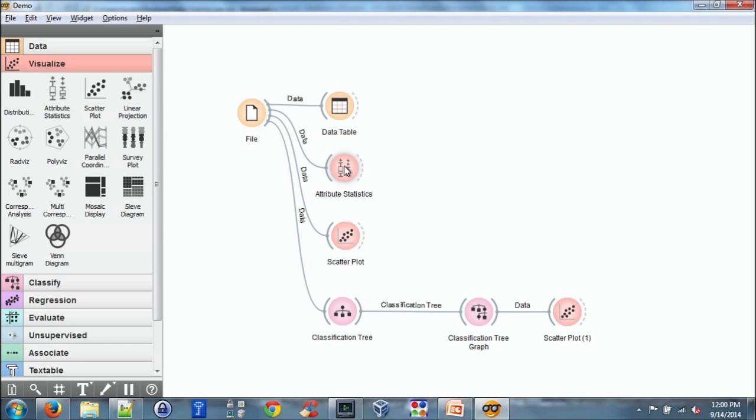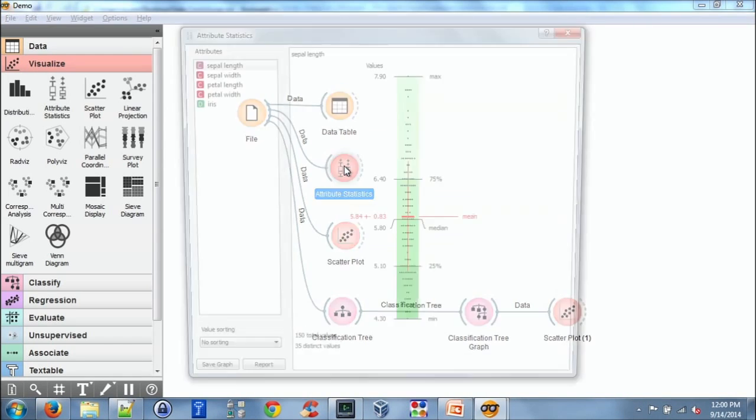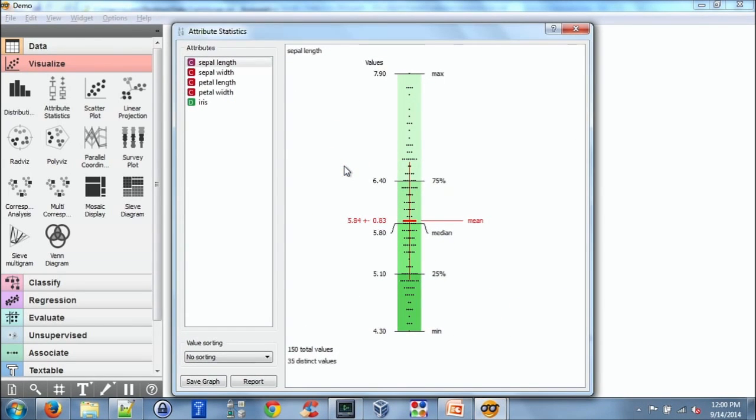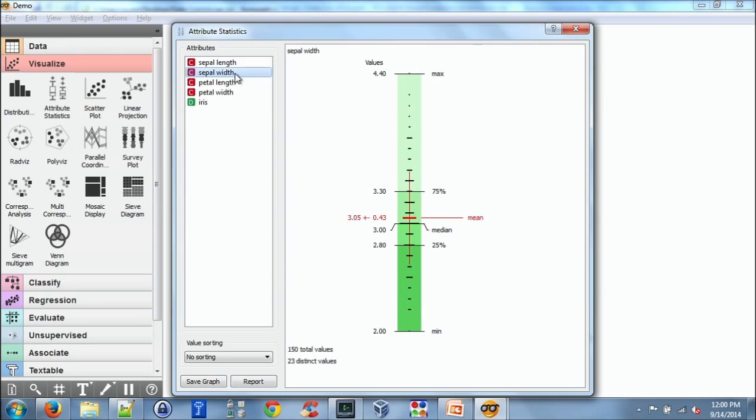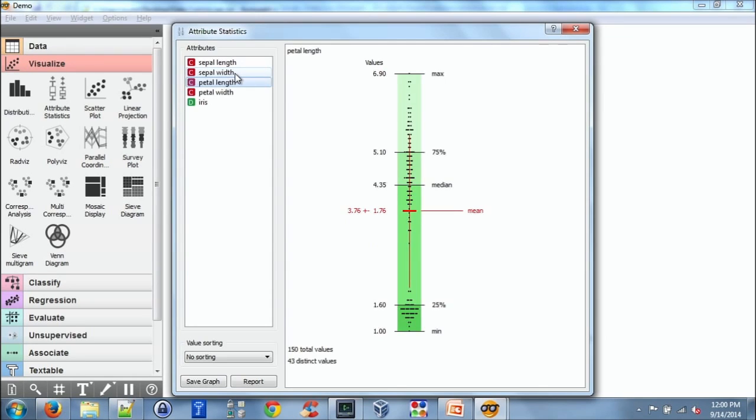So in addition to the scatter plot, I have attributes statistics. So you can see the mean, median, min, max, and 25th and 75th percentiles.